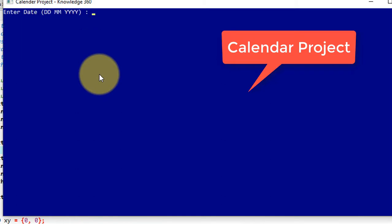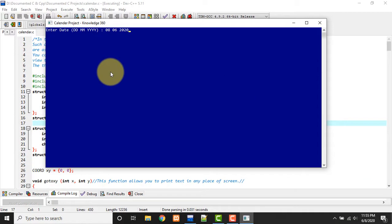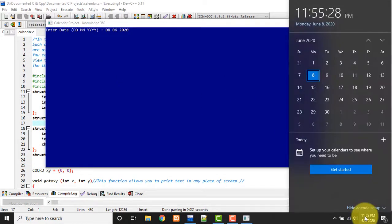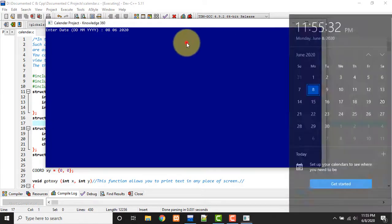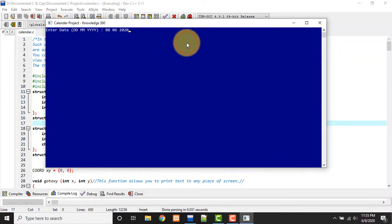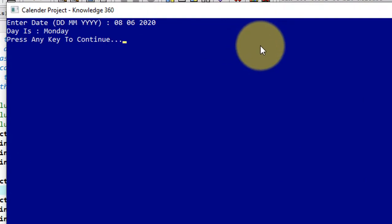So I need to pass the date in this format only. Suppose I am passing today's date, that is 8th of June 2020. So it should give me the day Monday as it is Monday today. Now we can confirm it from here as well from calendar. See, this is Monday. So see there, the day is Monday.